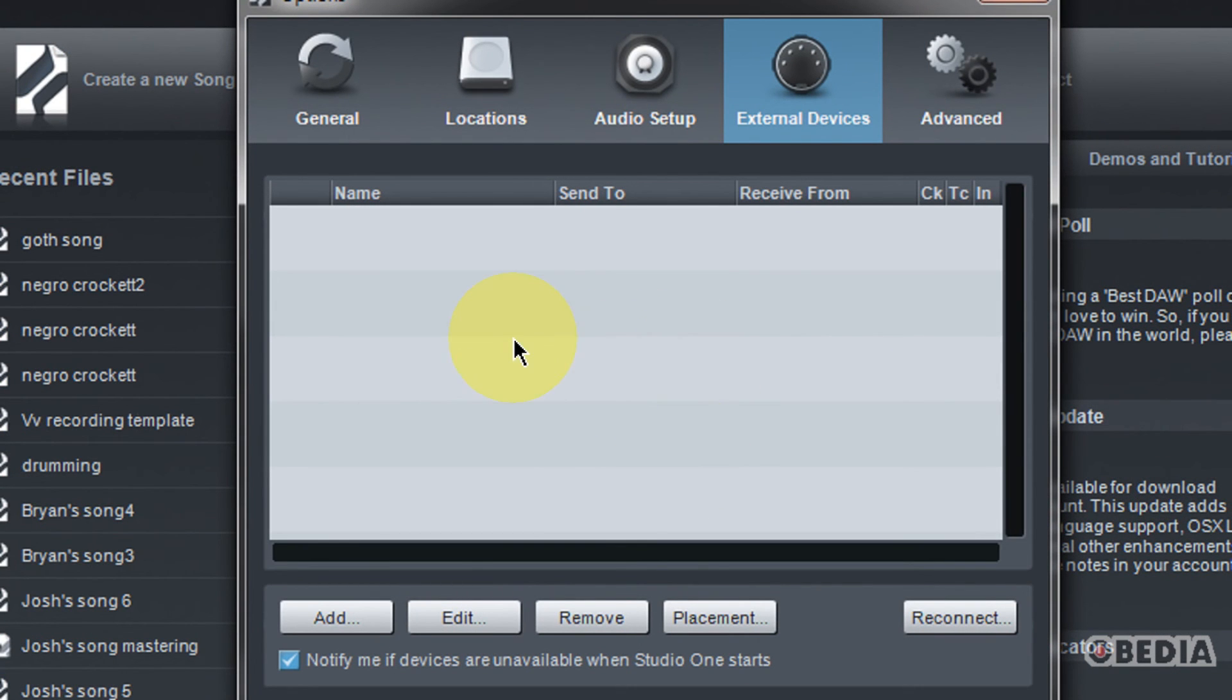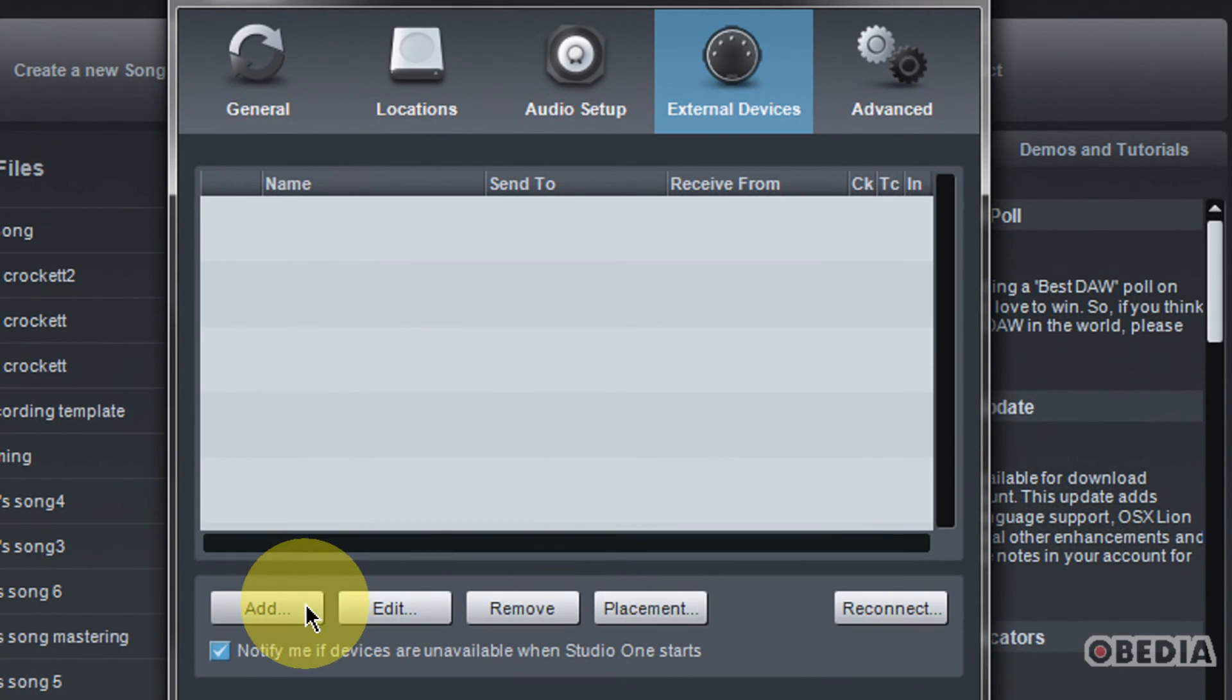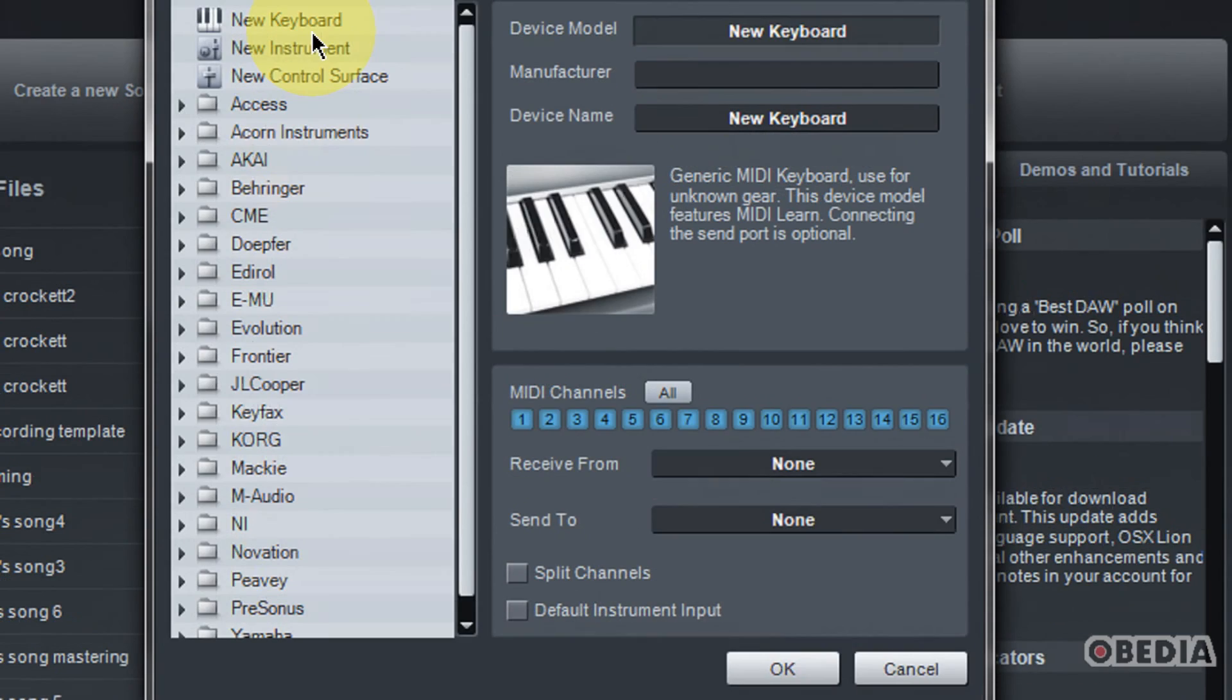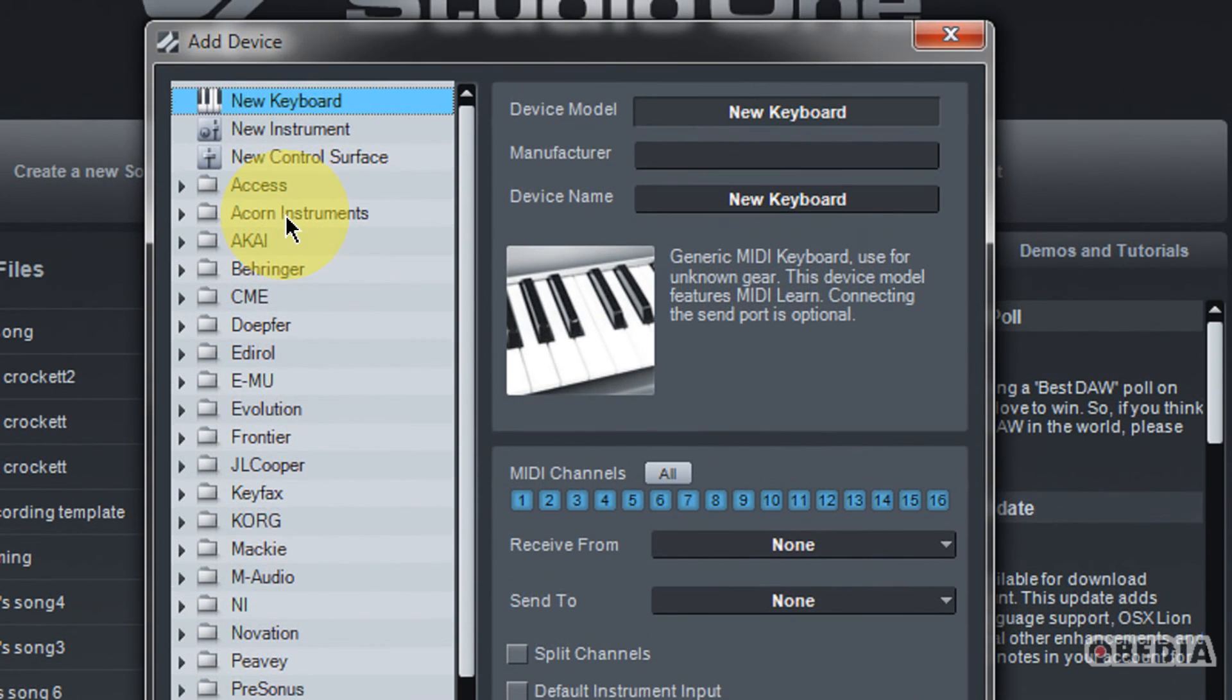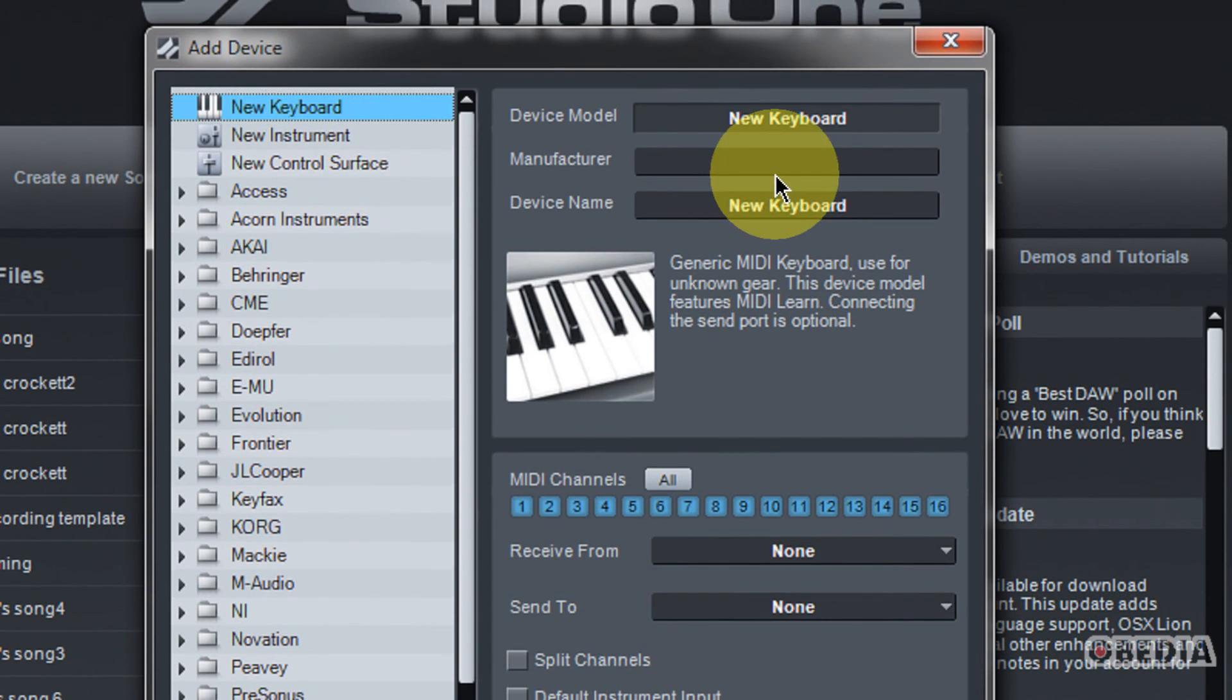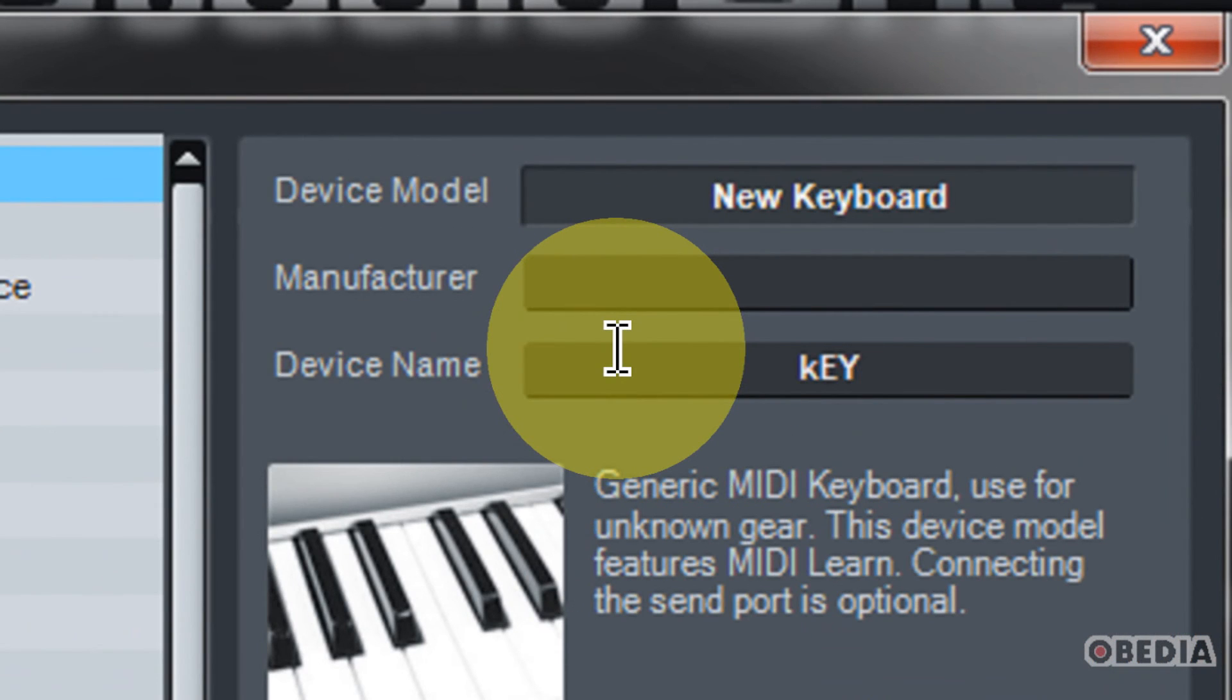You notice right now I don't have anything set up. So let's say that you want to set up your audio interface to send MIDI output to an external keyboard. First thing you want to do is add a new device. You want to start by adding your keyboard. You can either use some of the presets that exist here in Studio One or you can just set up your own sort of default keyboard and call it anything that you would like. I'll just call mine keyboard.